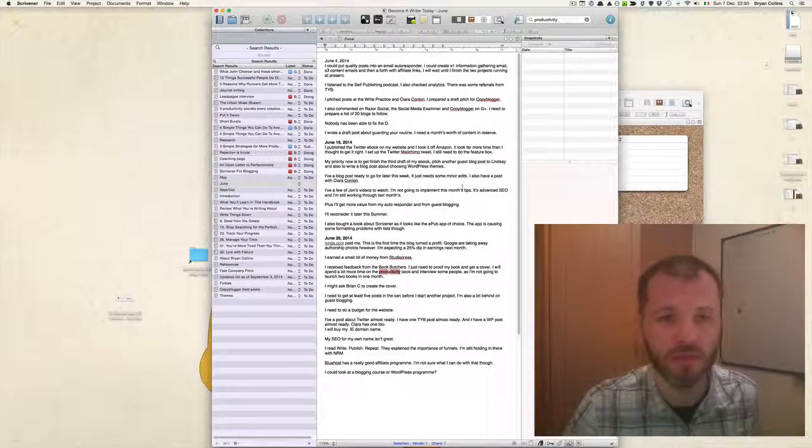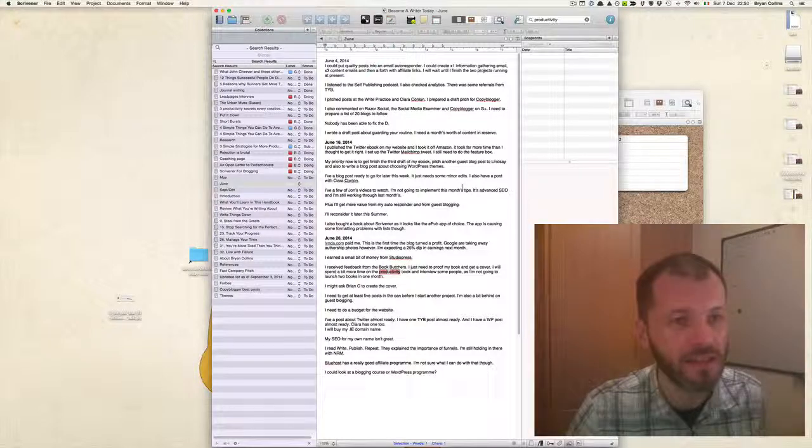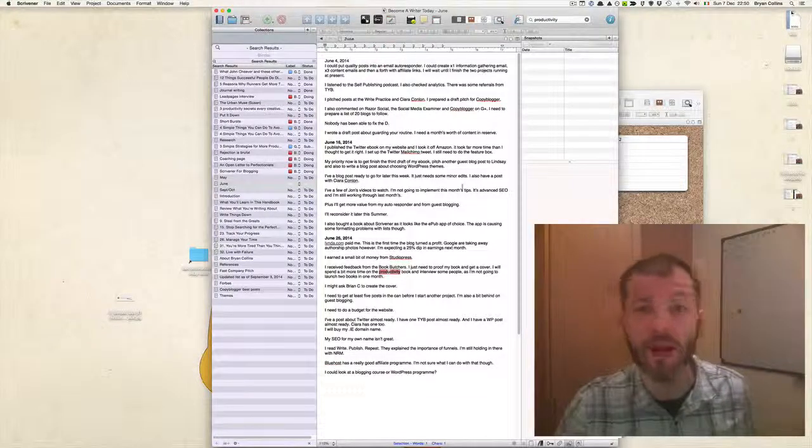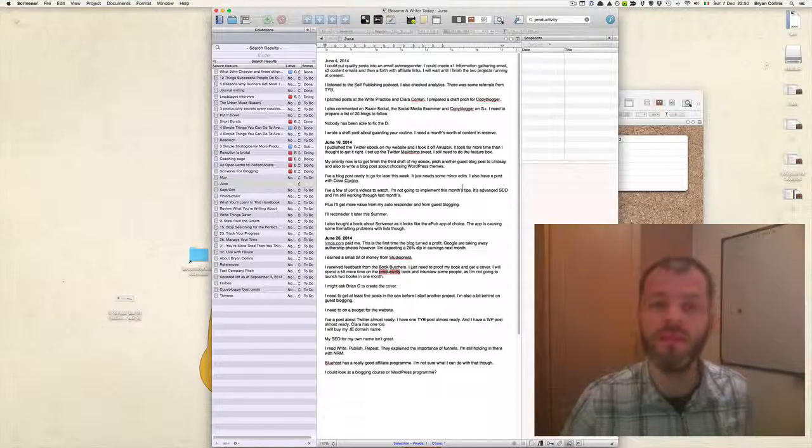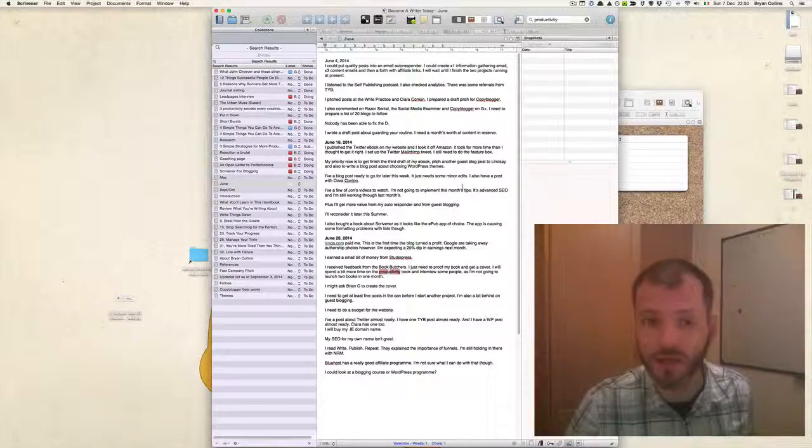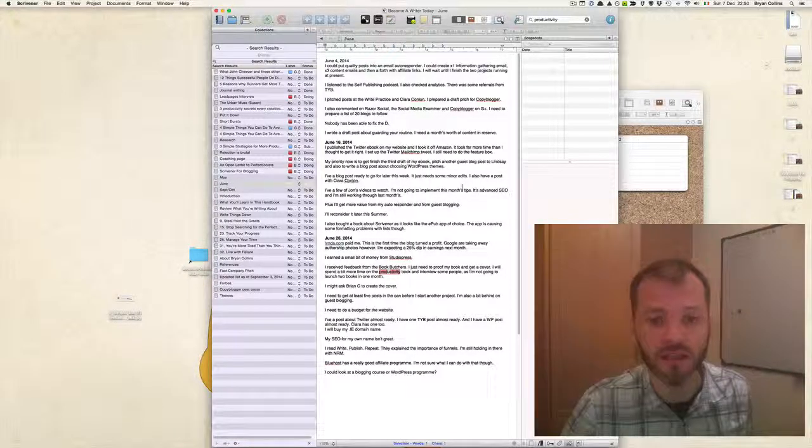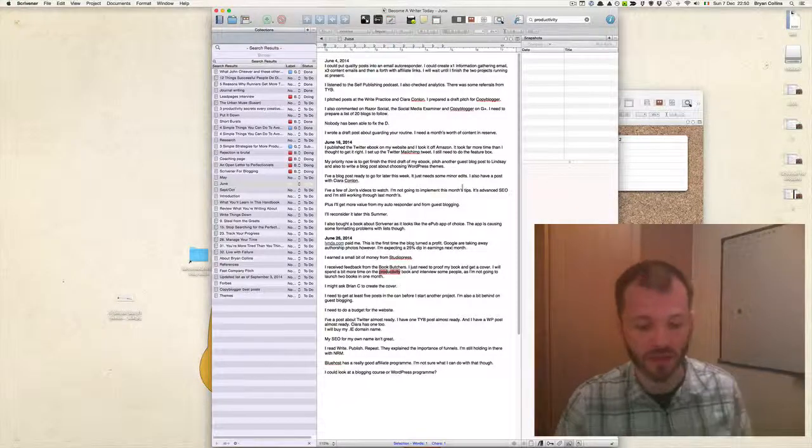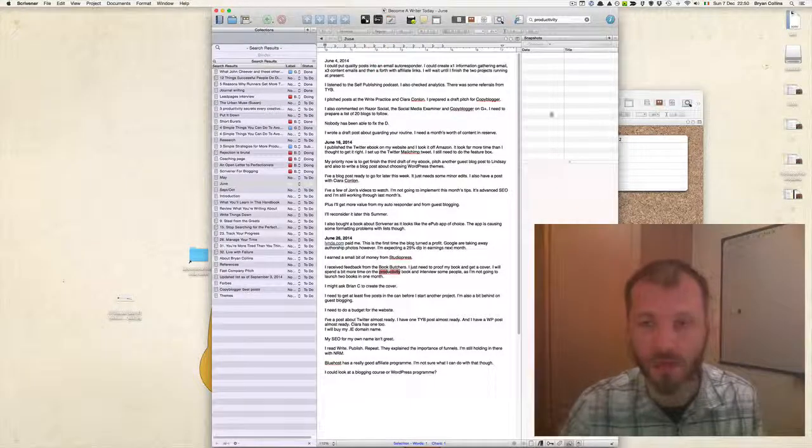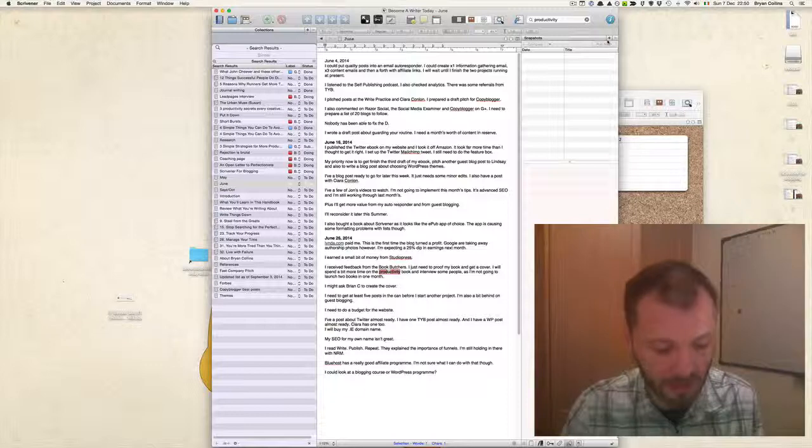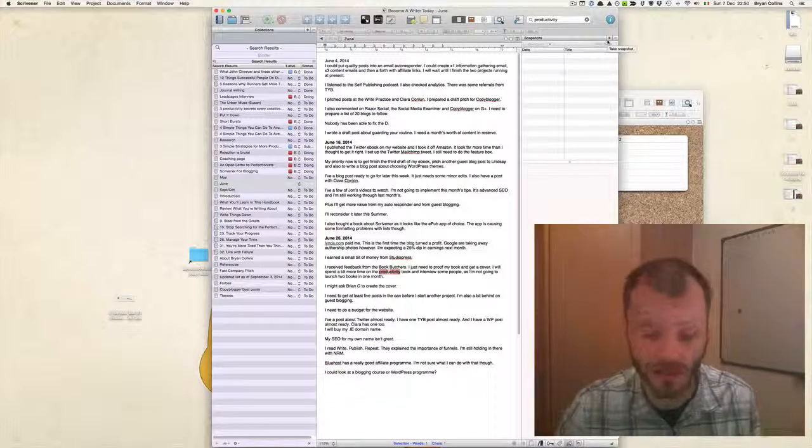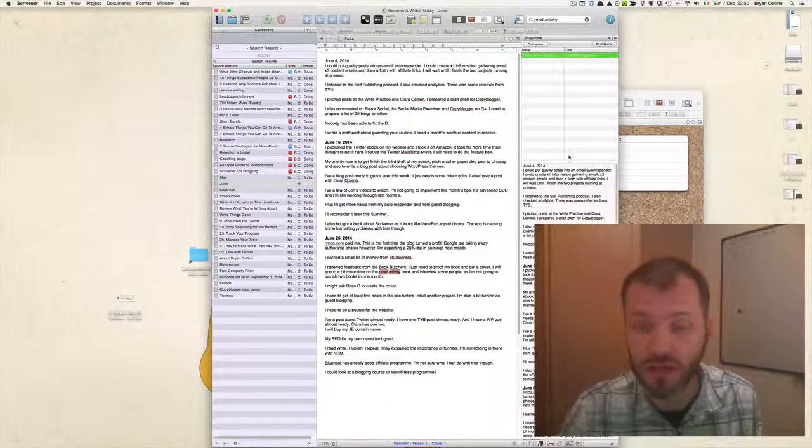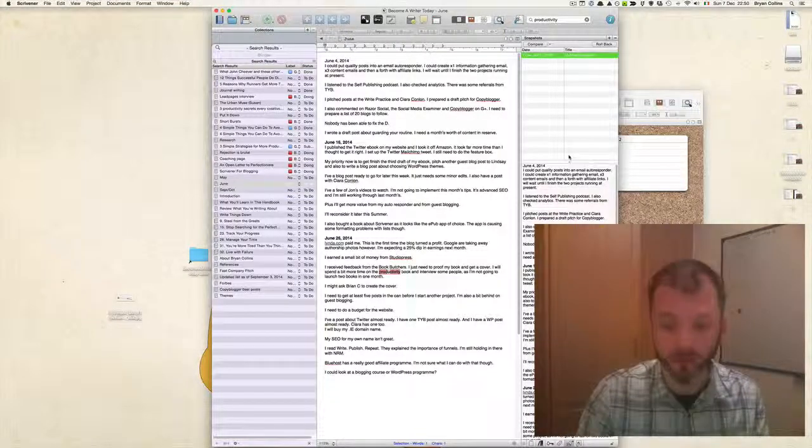Another great feature about Scrivener is its ability to handle other types of writing projects. Previously, I used Scrivener to write a 20,000-word academic work, and as you can imagine, I had to do lots of referencing when I was writing that work. If I select some text and press Command+Shift+8 or Control+Shift+8 on Windows, I can add comments.